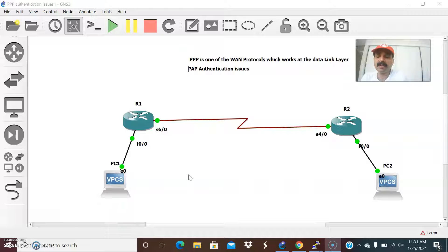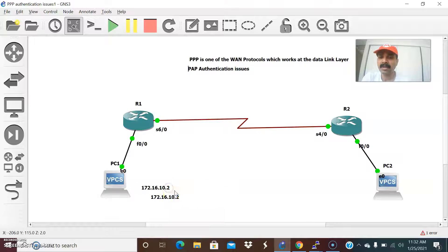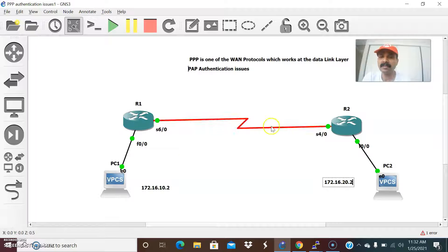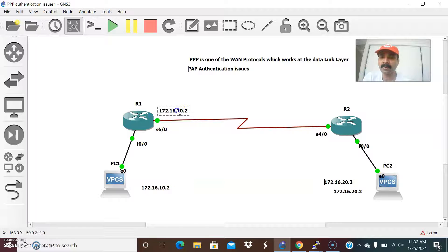In PAP, passwords are sent in clear text. In this architecture, due to some authentication issues, I am not able to reach from PC1 to PC2. PC1 IP is 172.16.10.2 and PC2 IP is 172.16.20.2. I am not able to reach both these IPs, and this serial interface I assigned 1.1 and 1.2.